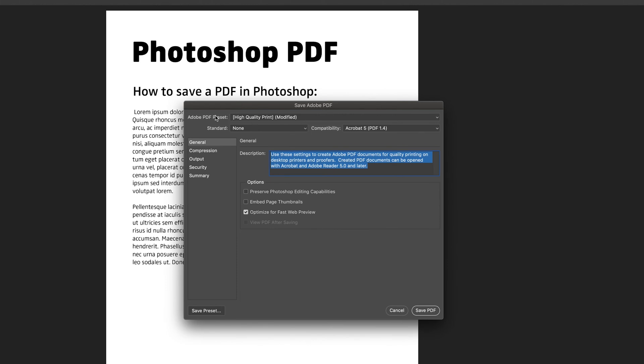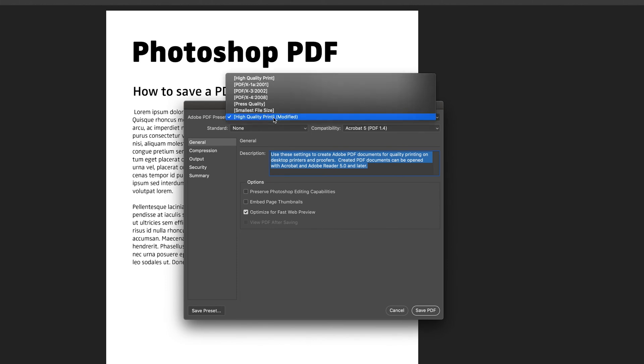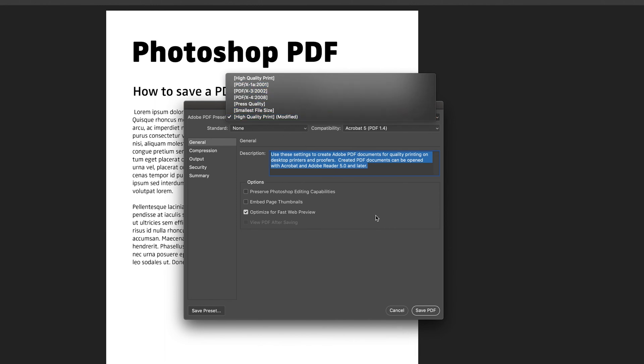You can also choose the preset. So at the moment it's a high quality print, which is basically what I use all the time. But obviously if you do want a different format then that is available.